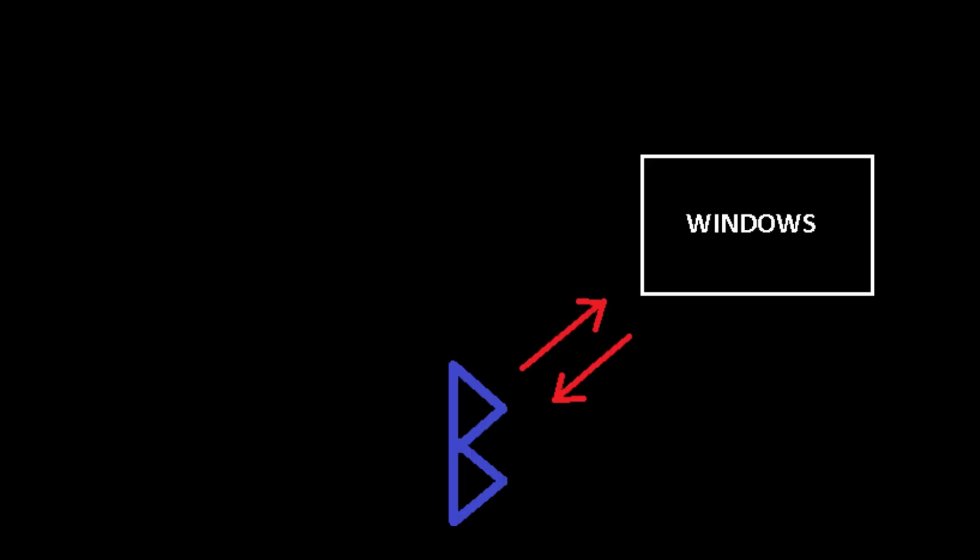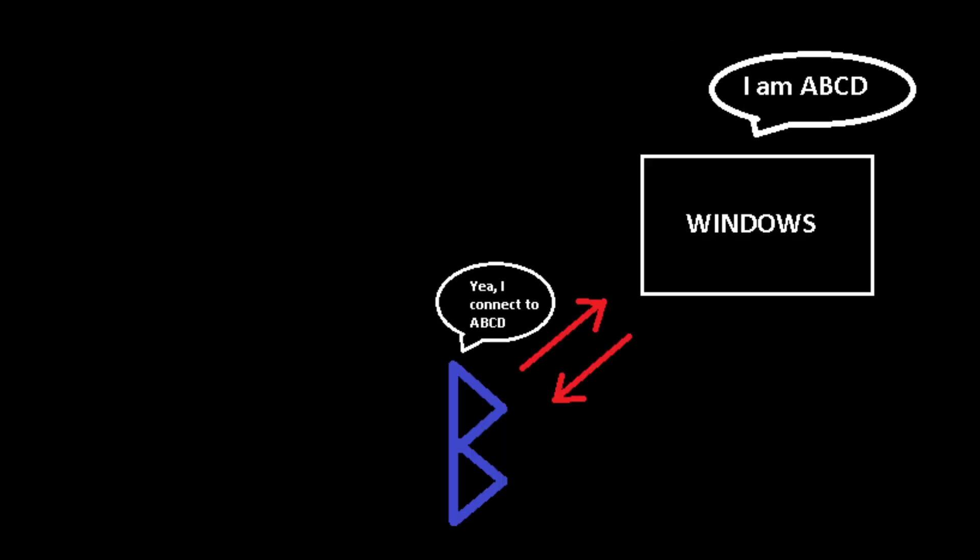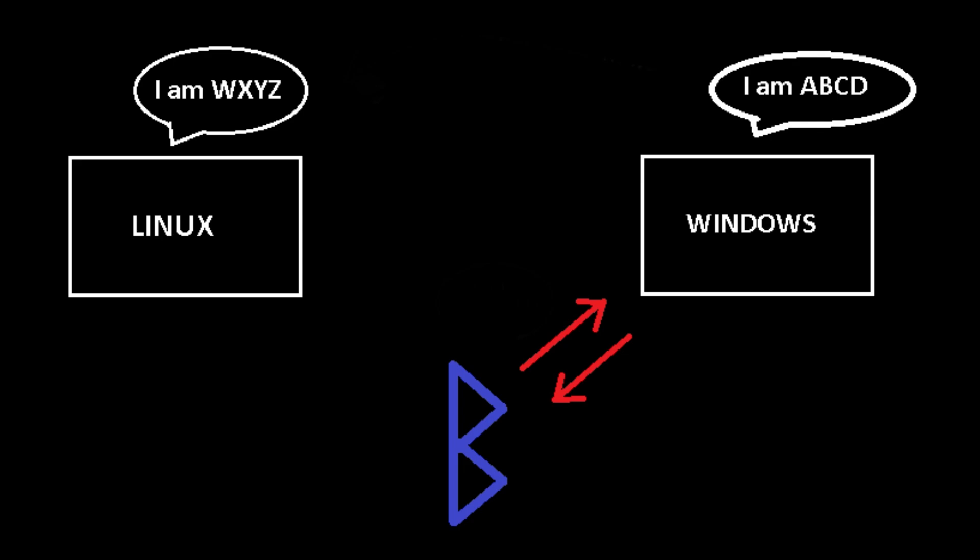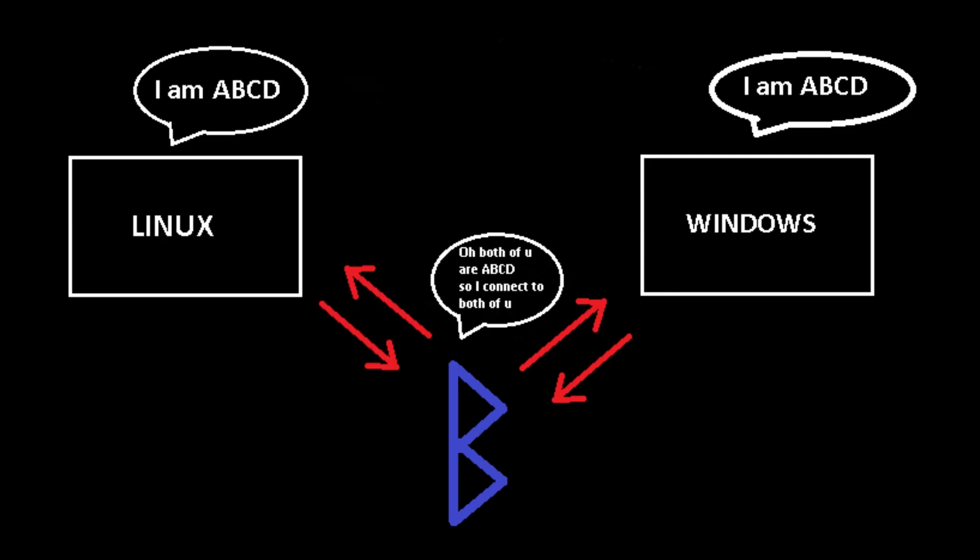Here is what we do. We pair our device in Windows to generate a key, then we'll switch to Linux and find that key that we just generated in Windows. We'll replace the old key with the one we got from Windows. So both OS has the same key which is recognized by our Bluetooth device and our problem is solved.